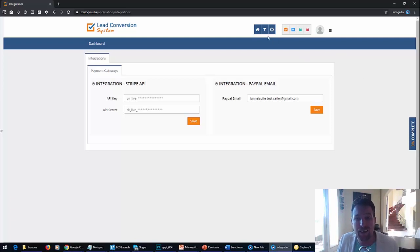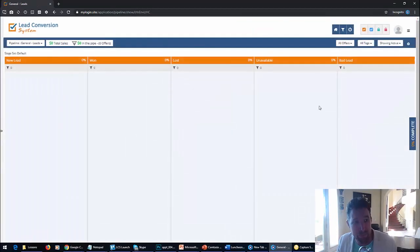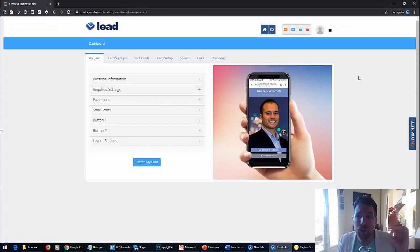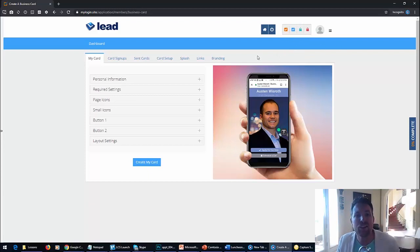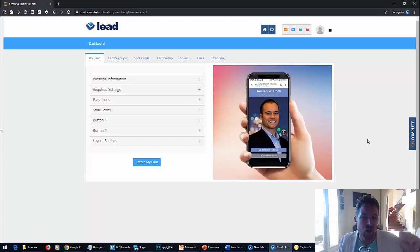I'm going to click on the pipeline. They're going to have a whole entire pipeline where they see their leads move through. It's a very, very advanced system. We're also set up to upgrade them for you so you can get that commission. They're going to upgrade to LCS basic - that is going to be recurring - then upgrade to enterprise. We're set up to make you guys monster commissions with this launch.